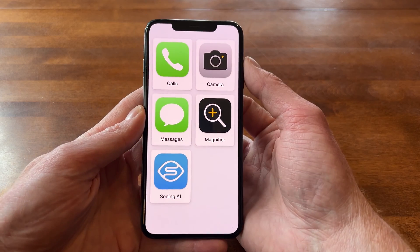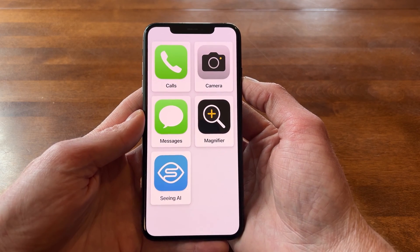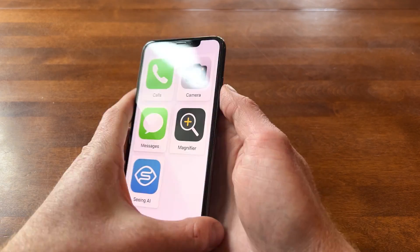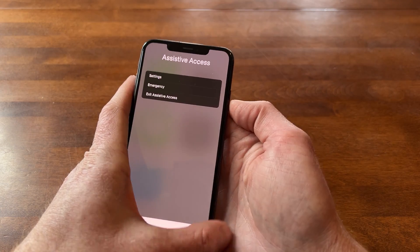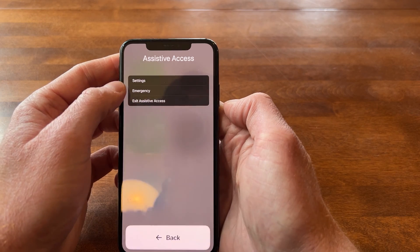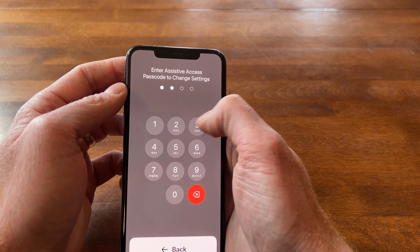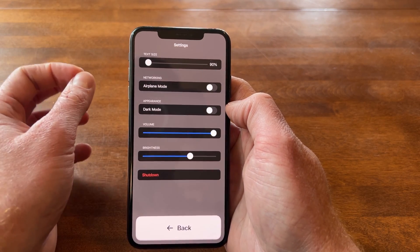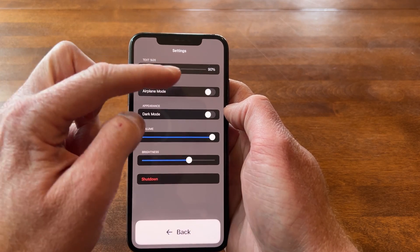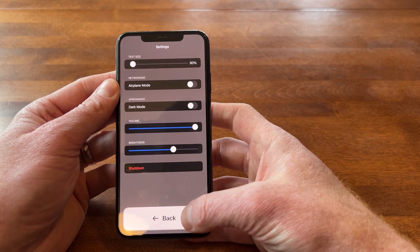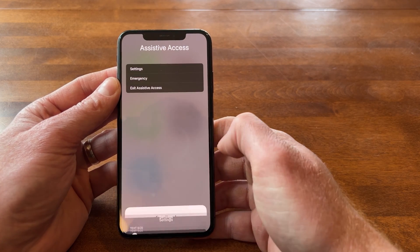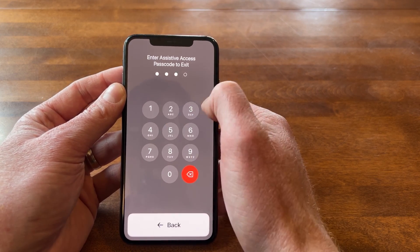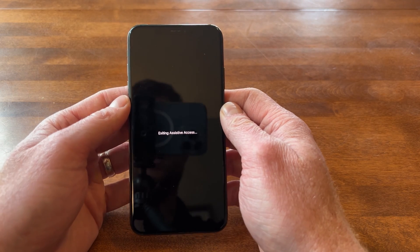When someone is done with Assistive Access — either a friend or family member helping them exit, or they want to exit themselves — you tap the side button three times. That brings you to the option to exit Assistive Access. There's also a Settings mode, which requires a password. In settings you can adjust AirPlay mode, dark mode, volume, brightness, and even text size, which can be really helpful for making text within these apps even easier to read in Assistive Access.